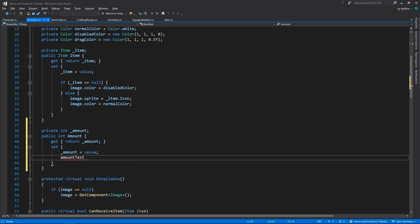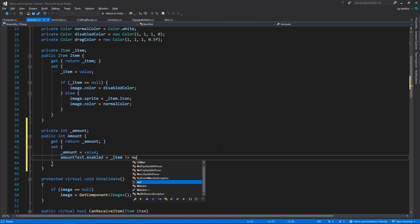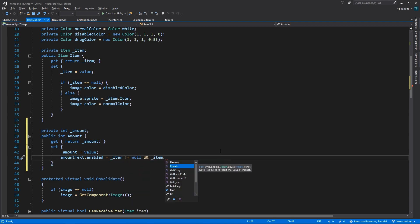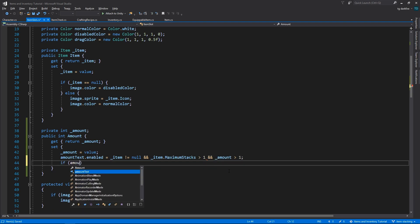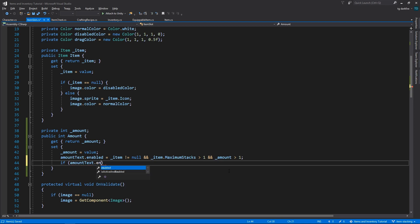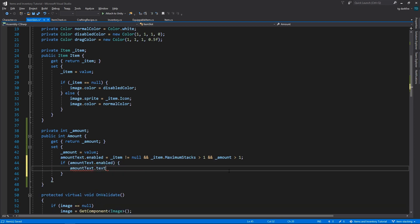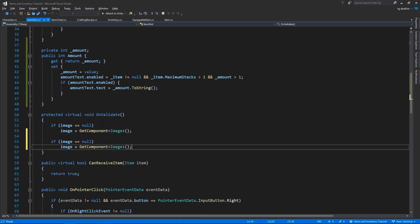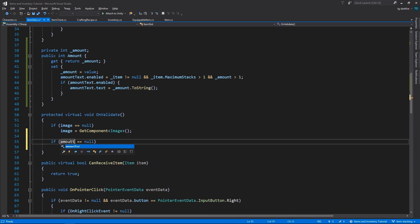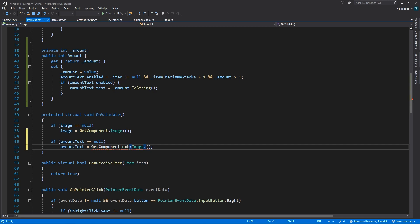So we are only going to enable the amount text if this slot actually has an item, meaning that the item is not null, if that item is stackable, meaning its maximum stacks is larger than 1, and we already have in this slot more than 1 item of that type. Otherwise the amount text will be hidden. We can also add to the unvalidate method code to search for the amount text object by using getComponent in children.